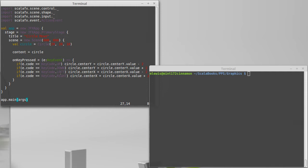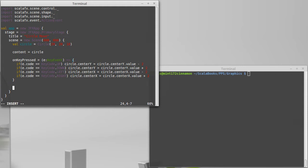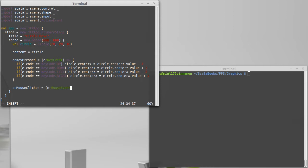The next thing that I'd like to add to this is have it so that clicking the mouse adds some boxes onto the screen. And to do that we're going to do on mouse clicked e is a mouse event here.